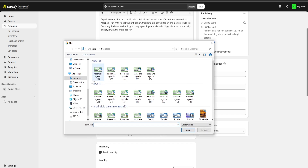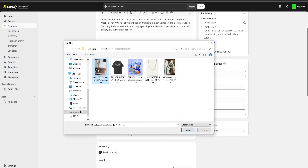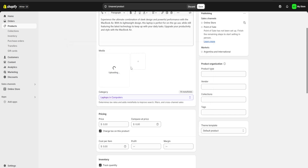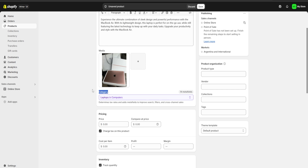On media, we're going to click on upload new and select an image for our product. Below the product you can see a category section — usually Shopify is going to choose a category for us and it's almost always going to be correct. On the right we're going to have our product type, vendor, collections, and tags section.